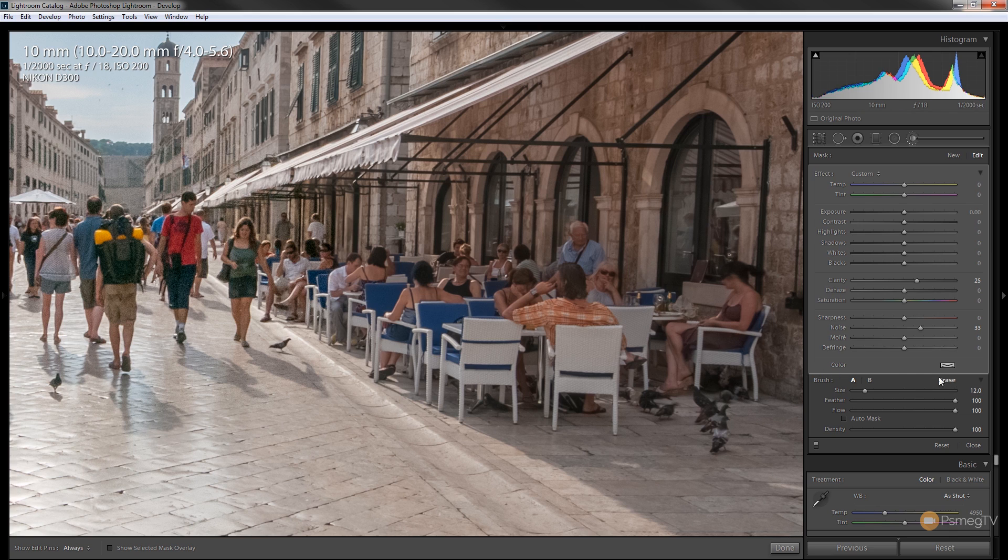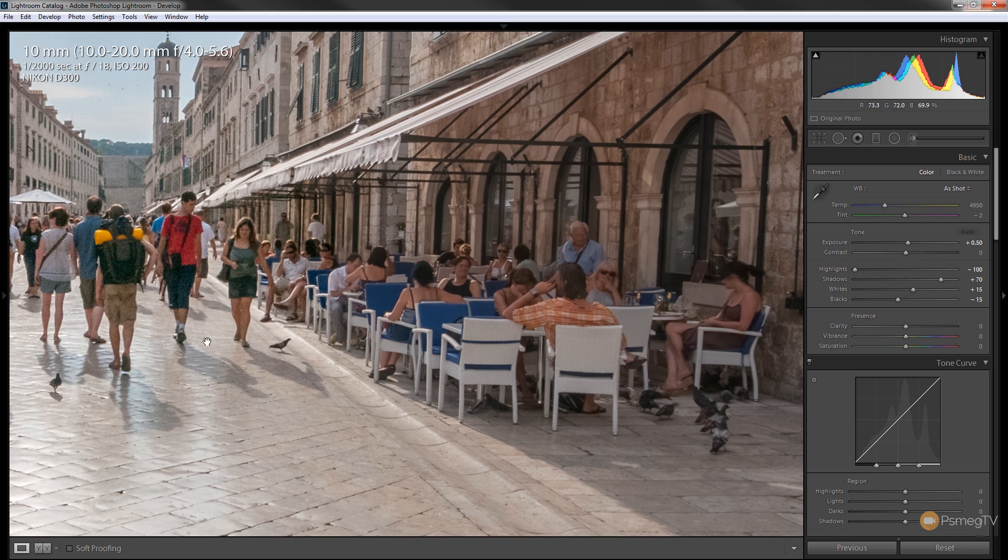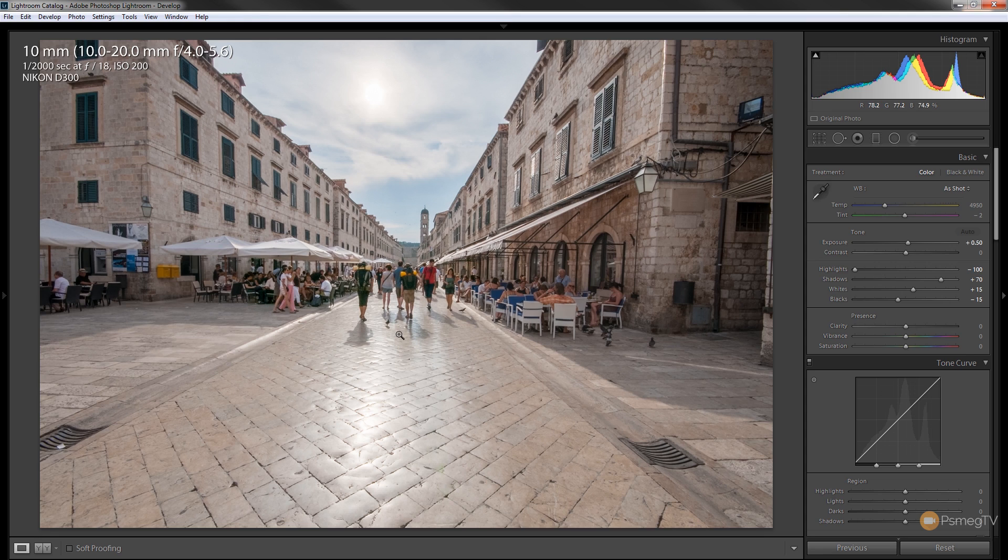So once you're happy with that you can apply it. So we can just say close. So we've now got that noise effect being painted in there to remove any of the horrible noise we have.